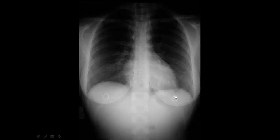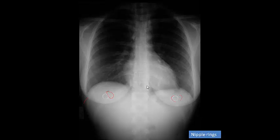The last x-ray shows something you should never wear when getting an x-ray of your chest — nipple rings. You can see them right here. You should not have any metal on when you get an x-ray. That's the end of this video on basic bone formation.